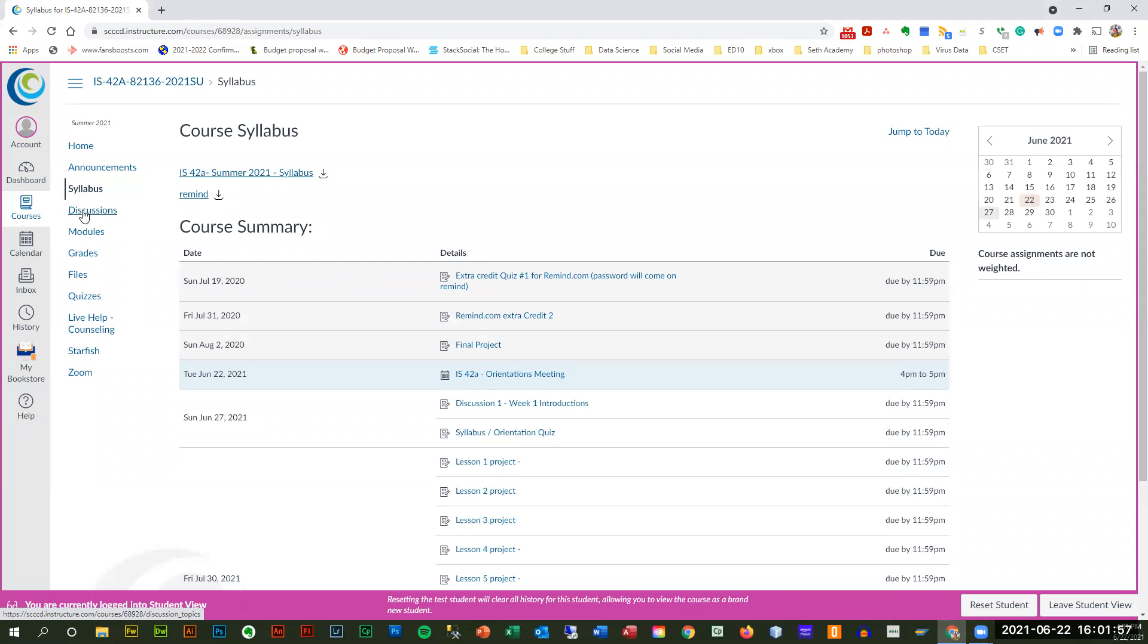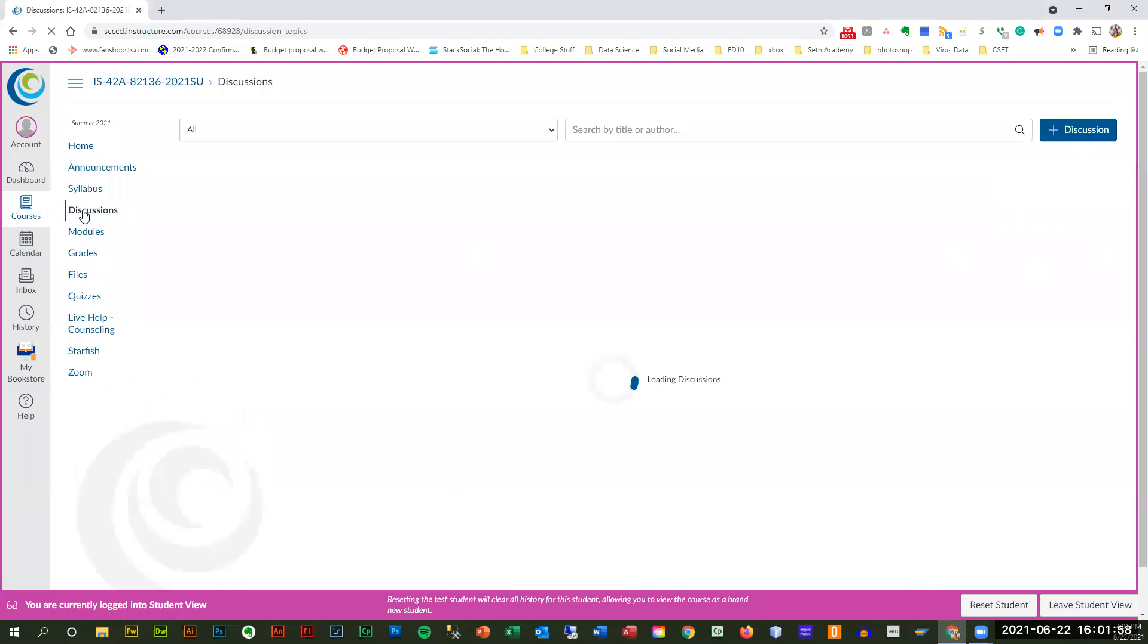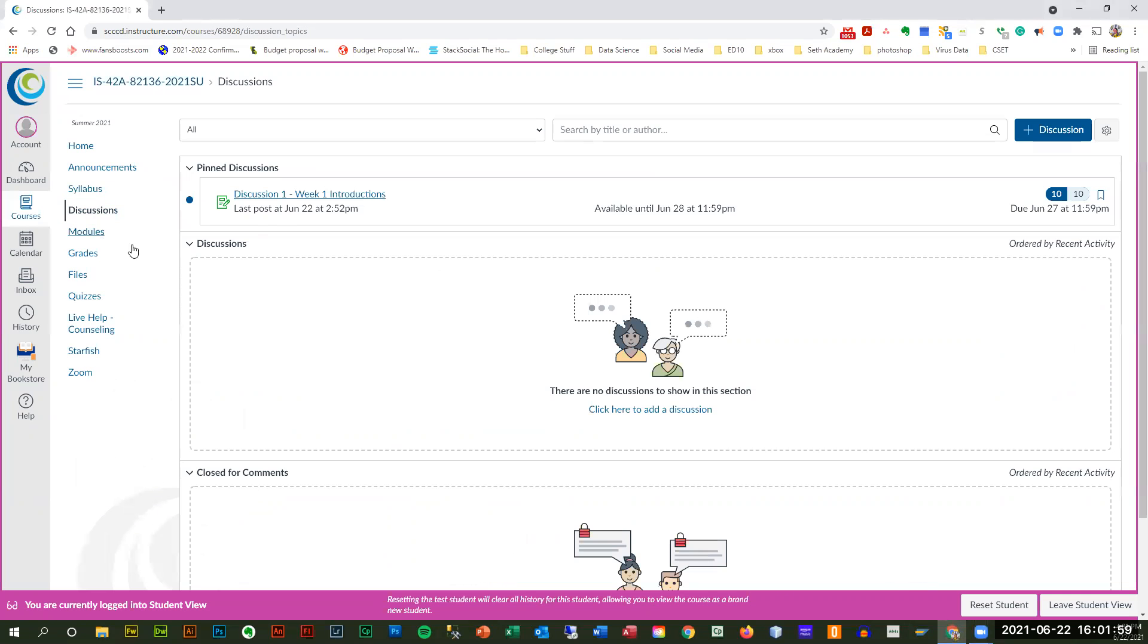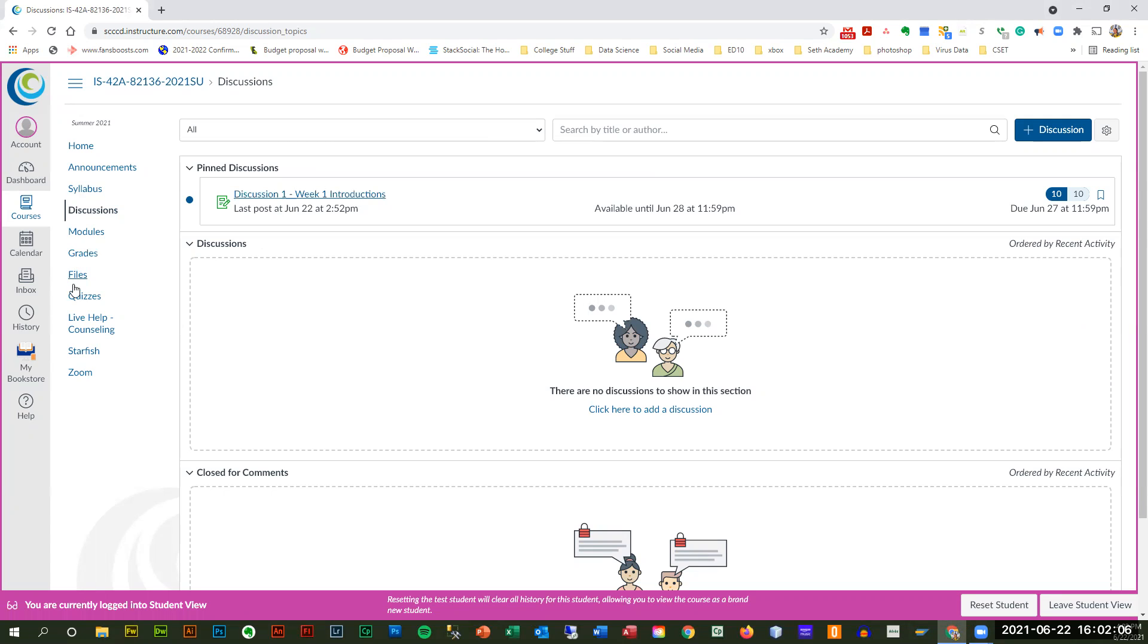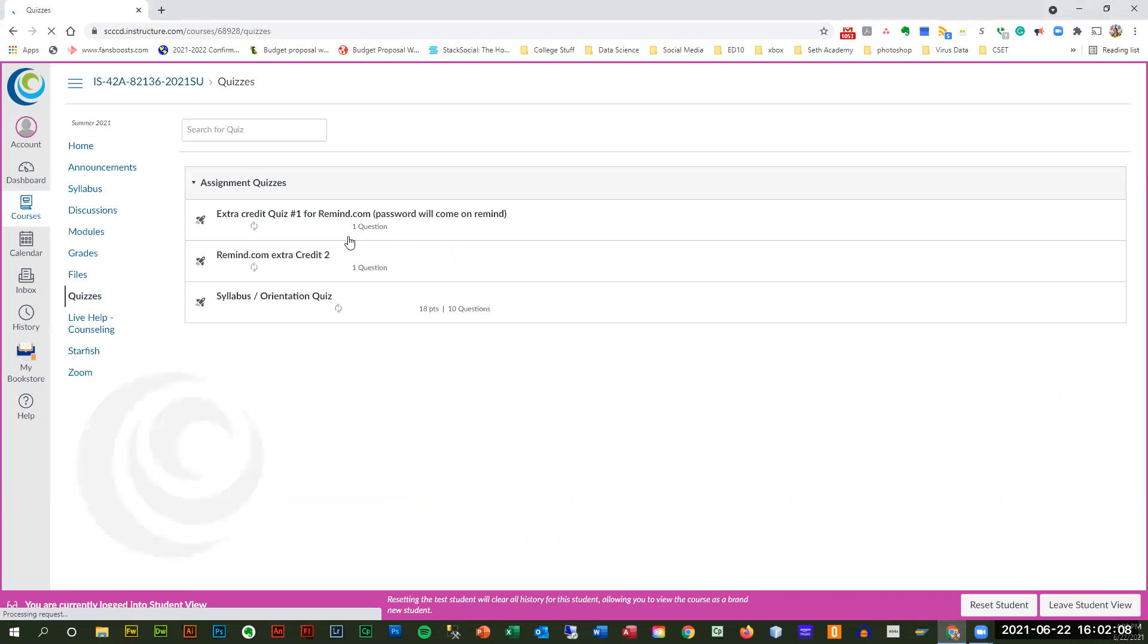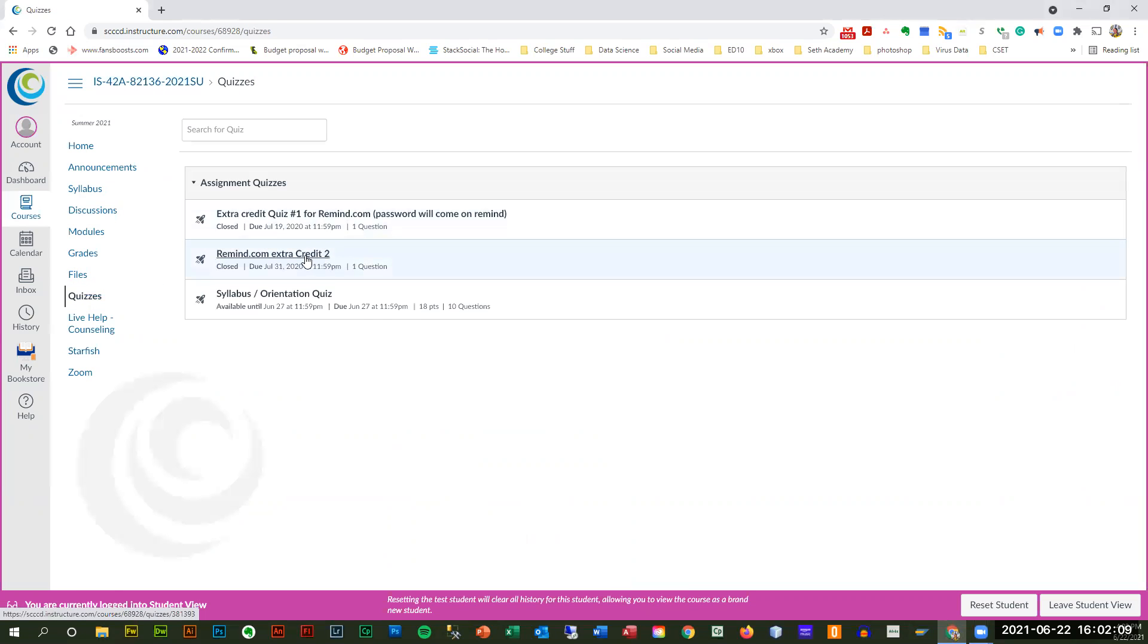Right off the bat, we're going to have a discussion question, just one, to make sure that I know you're active in this class, along with this quick syllabus exam and these others. There's a Remind.